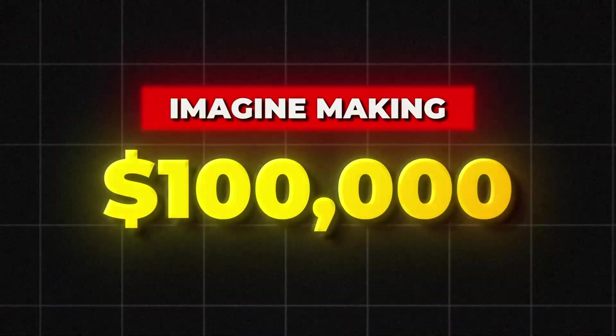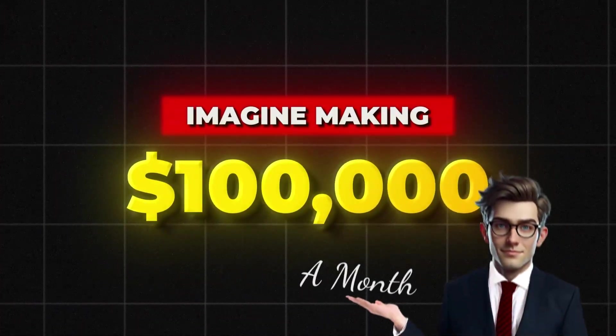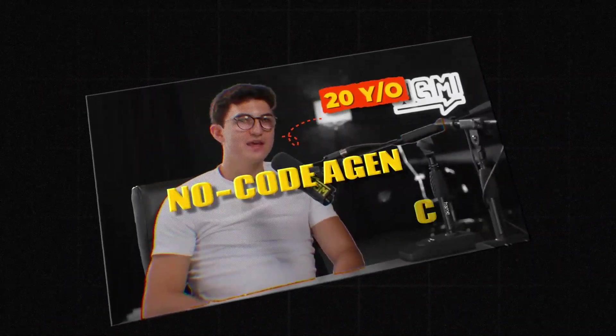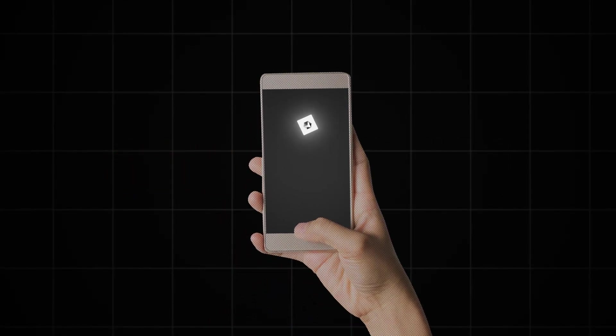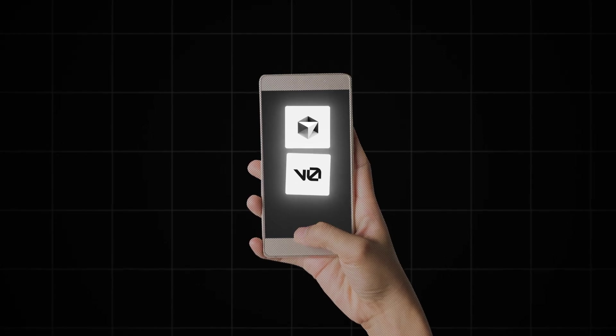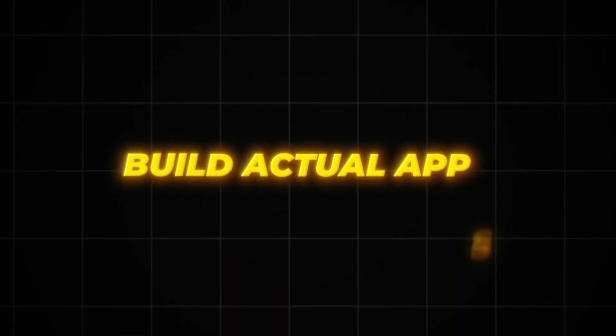Imagine making $100,000 a month building apps like this 20-year-old with his no-code agency. But instead of using simple no-code tools, you're using AI-powered coding tools like Cursor AI and Vercel V0 to build actual apps.